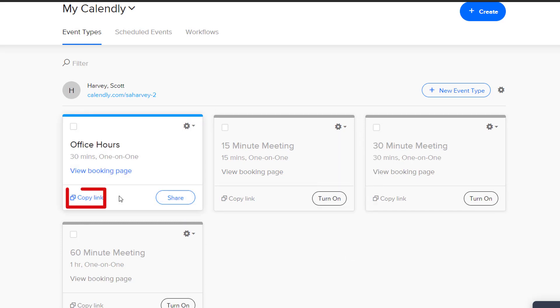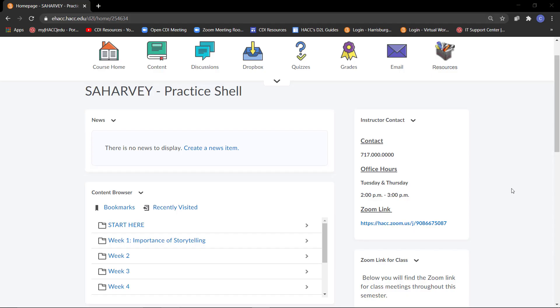Once you have your preferred event type turned on, click on this blue Copy link. Now, the link to this active event is copied and is ready to go into your D2L course.